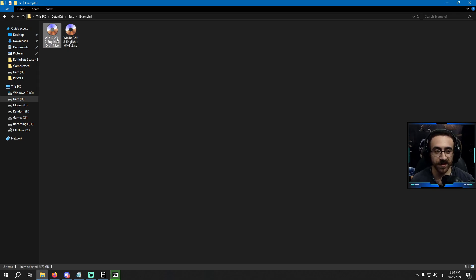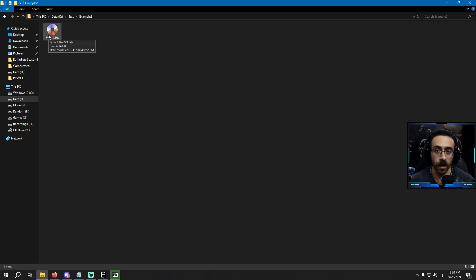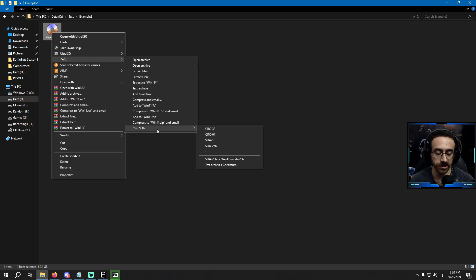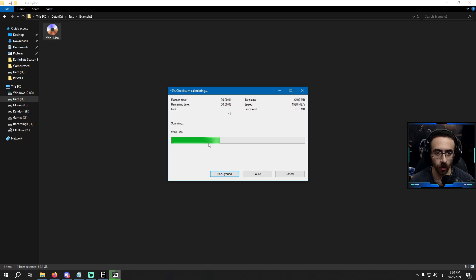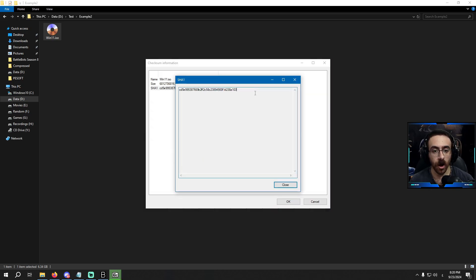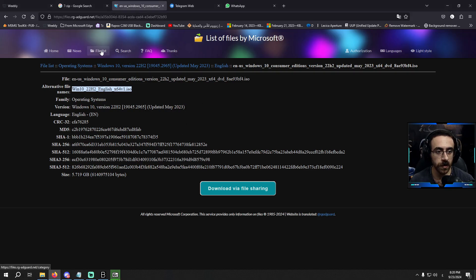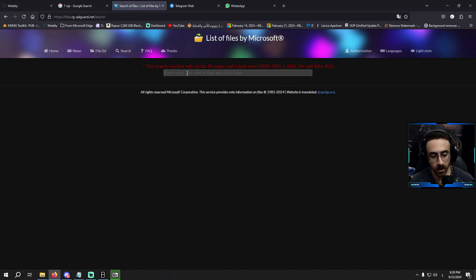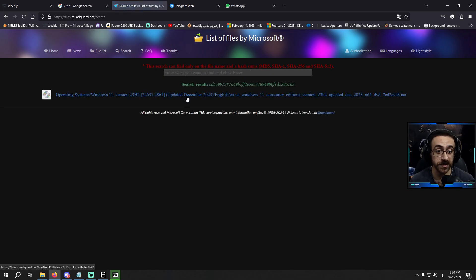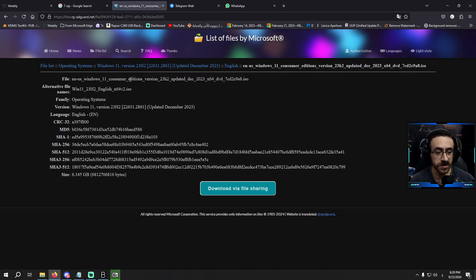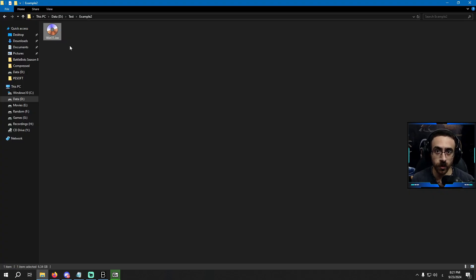So I got my answer: the one is genuine and the other one is modified. Let's try another example — this is a Windows 11 ISO file. I'll check for the SHA1 hash number, wait for it to load, copy the number, then go to the website and search. I got the result: it tells me the name, the version, and all the information related to this ISO file. I am totally sure that this ISO file is genuine.